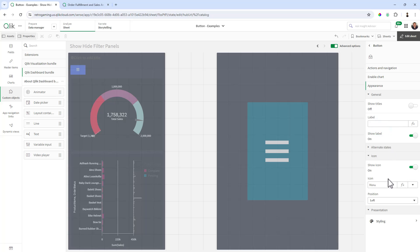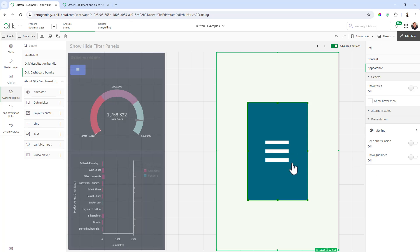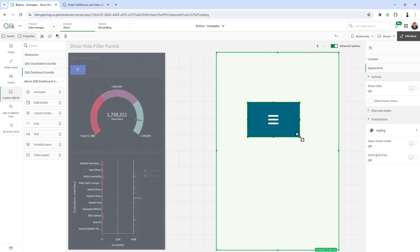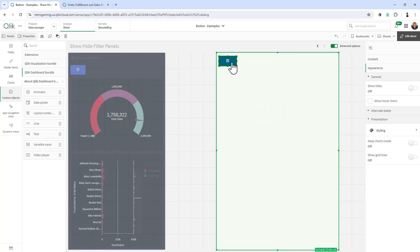And we can set the position and all that if we want, but right now we're pretty good. So now I'm going to select the object and size it accordingly. And I'm going to put it in the upper left corner just like that.